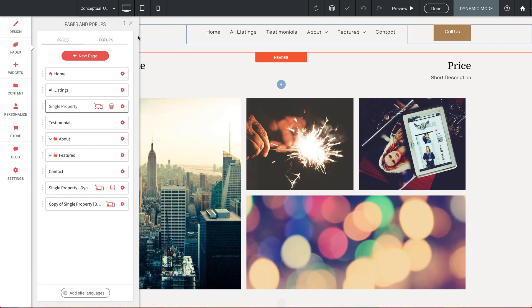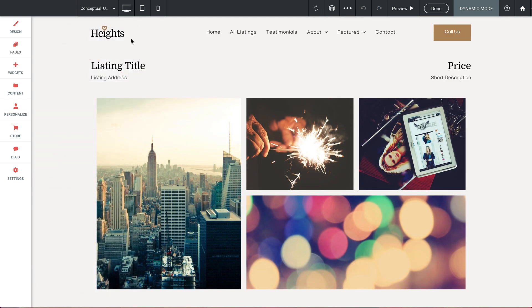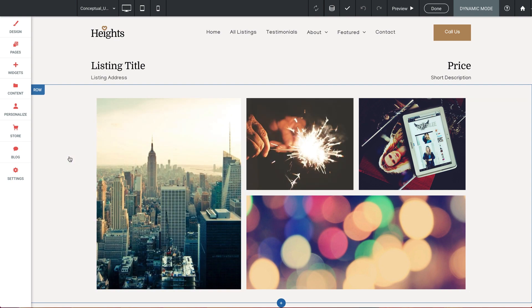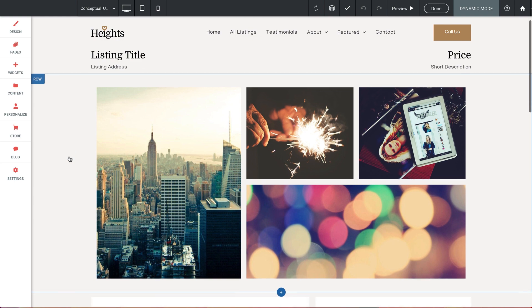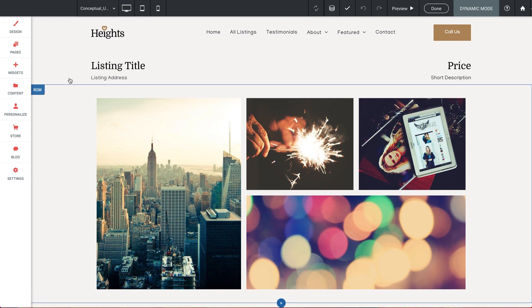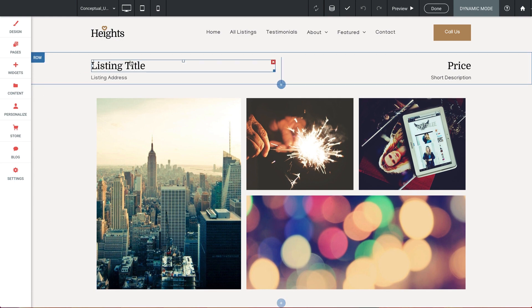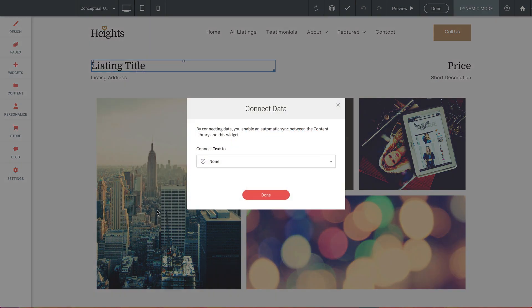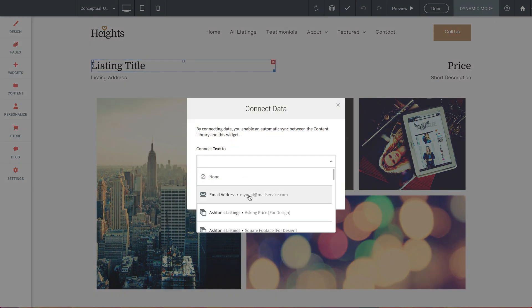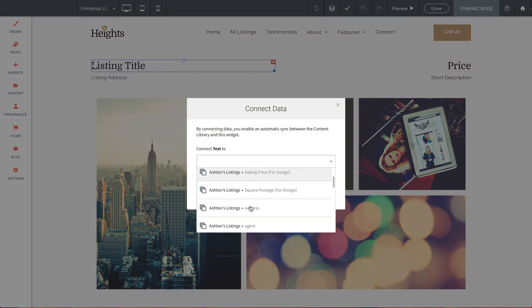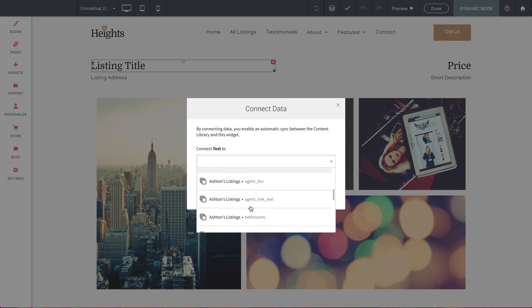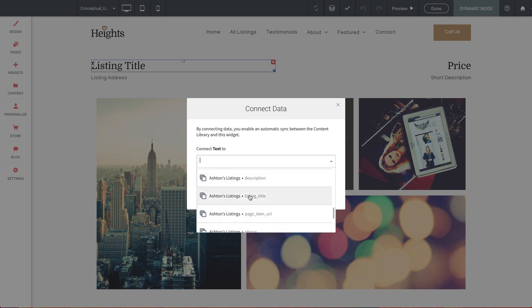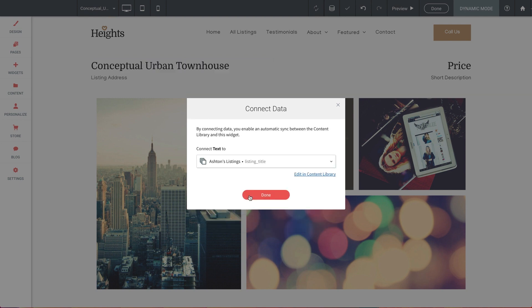Now, we're still seeing the filler content from the builder, and that's okay. What we need to do now is designate which items on the page connect to which field items from the sheet. So let's start with Listing Title. We'll right click on the text box, and select Connect to Data. Now we need to tell the builder which piece of information needs to be pulled for this particular text box, and we'll find our Listing Title field. There it is, Listing Title. Let's select it and click Done.